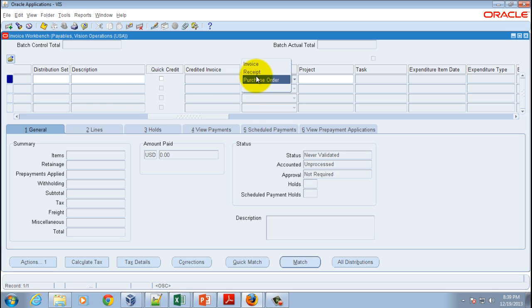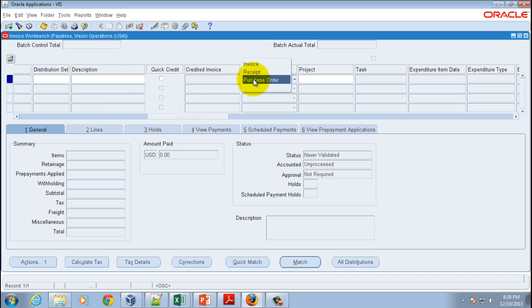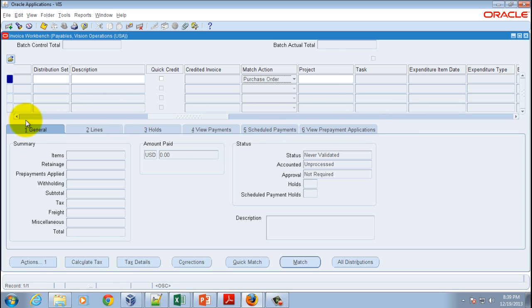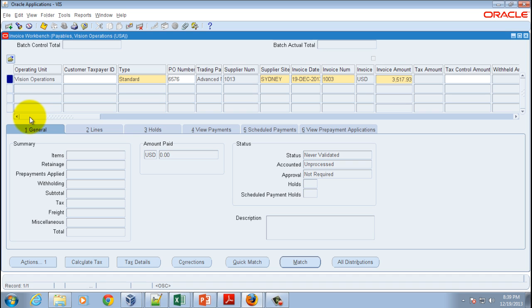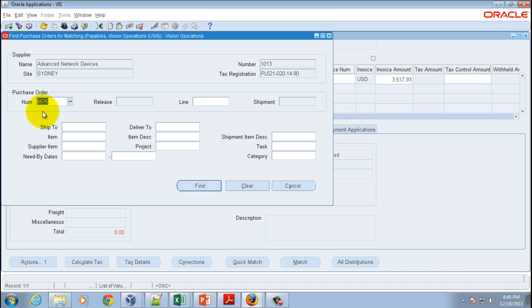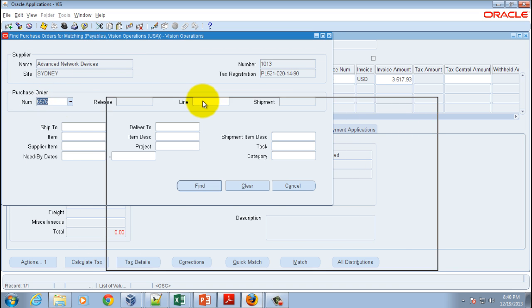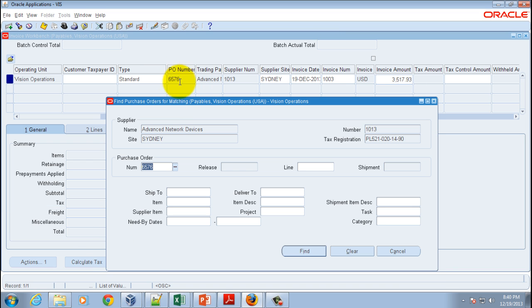If you set the match action as Purchase Order, the next step is to hit the match button and give the purchase order number. If you haven't entered it earlier, it won't appear here, so you've got to manually enter it and hit the find button to find the details of your purchase order number. Let's do that.